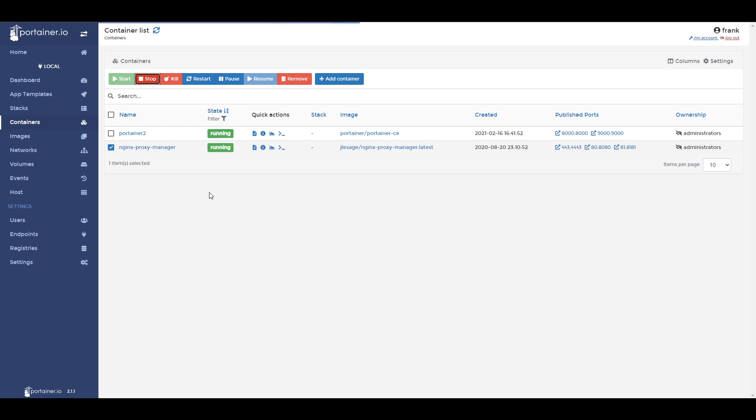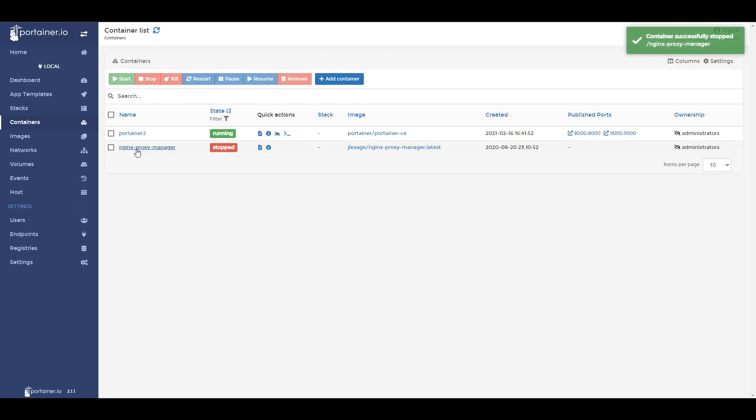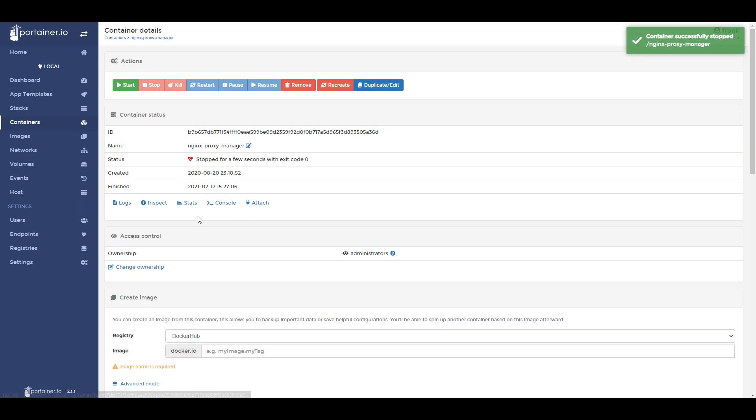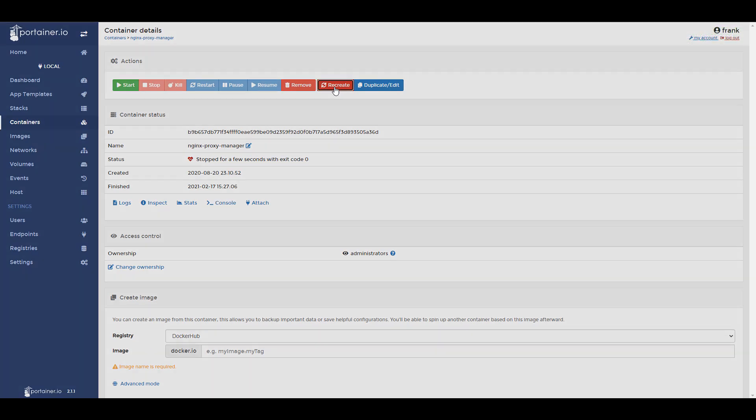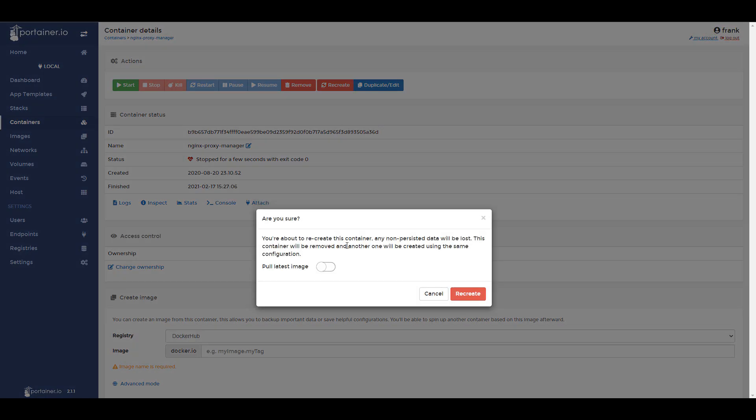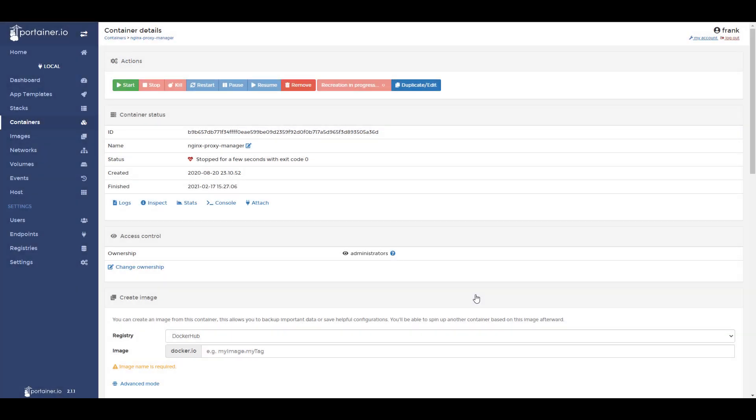After that, select the container and you should have a few additional options at the top. We're going to select the recreate button, and when you click that it's going to bring up a second box that's going to have an option to pull the latest image. Make sure that you check that off and then you can select recreate.